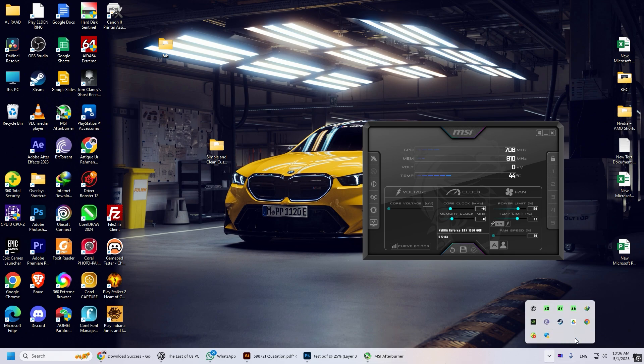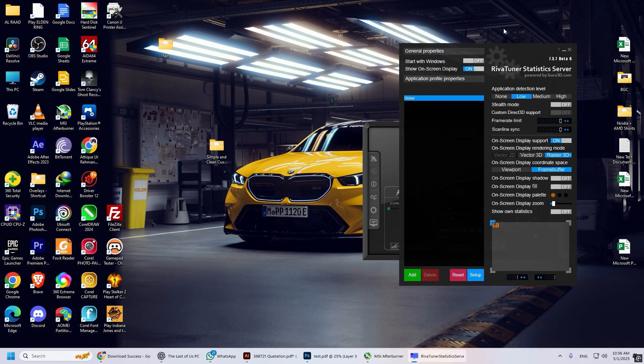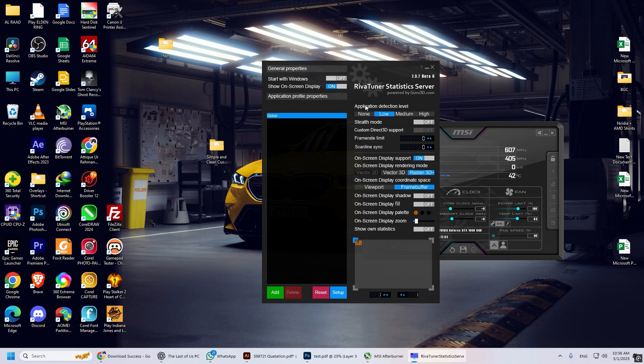RivaTuner will appear on the left side of your desktop. Open it, set the detection level to high. Turn off the on-screen display shadow. Also, turn off the on-screen fill.